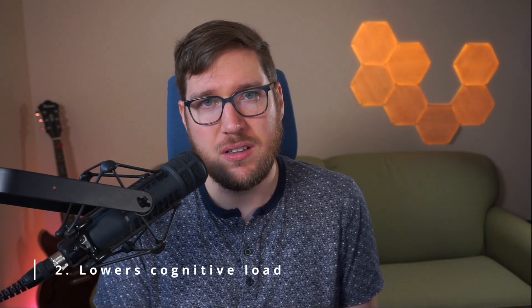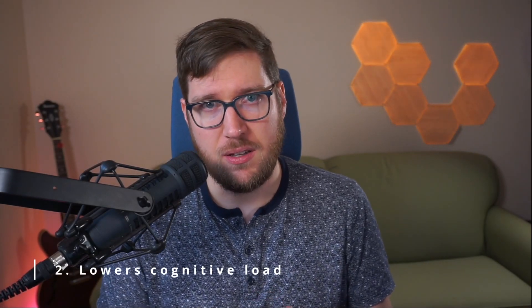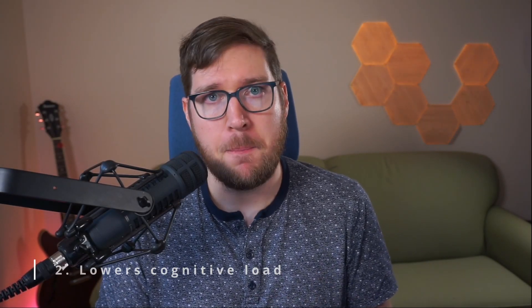A checklist also lowers your cognitive load. What does that mean? Well, it means that you don't have to think about what to do next.